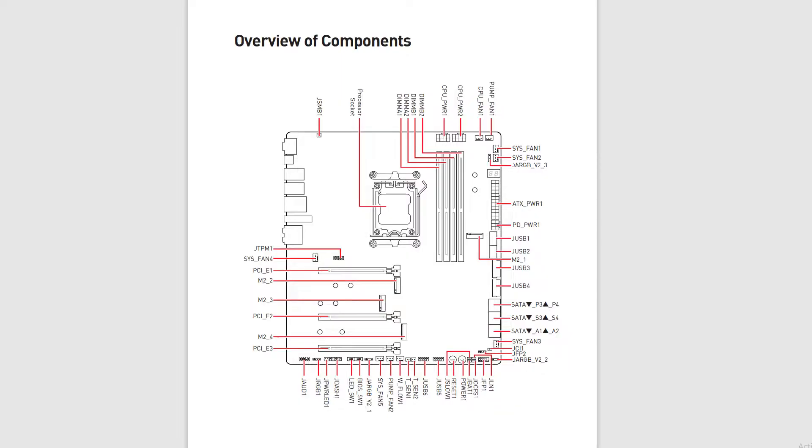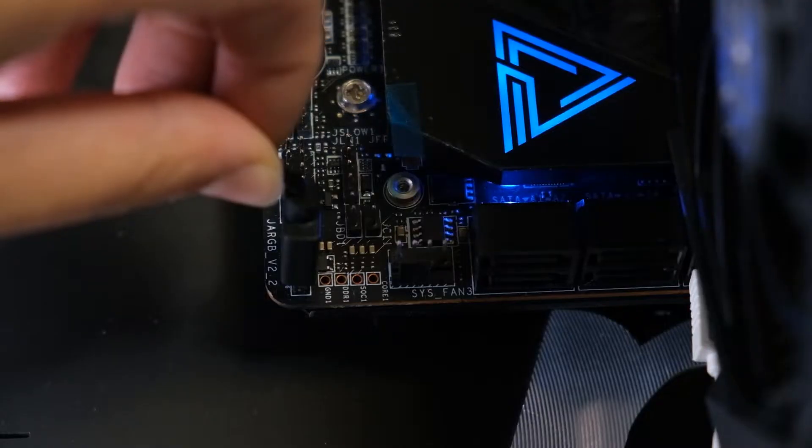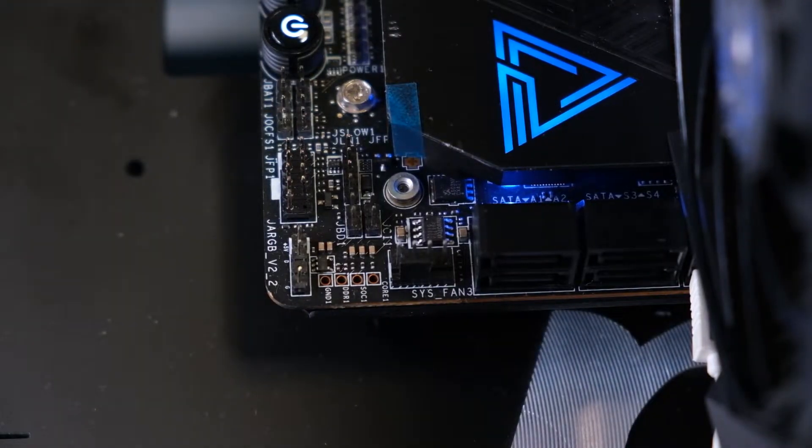Here is an easy way to fix the problem: unplug any ARGB devices connected to the motherboard's ARGB Gen2 header. Of course, no one is going to be happy about this solution.